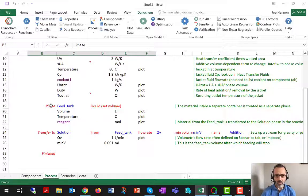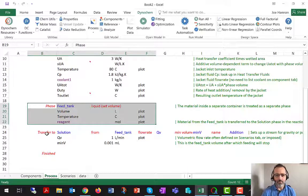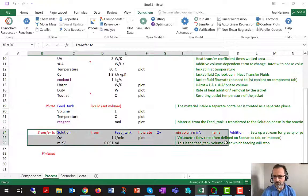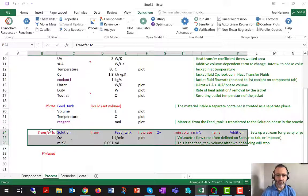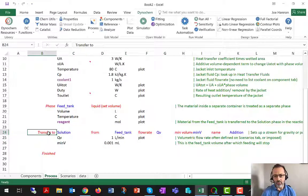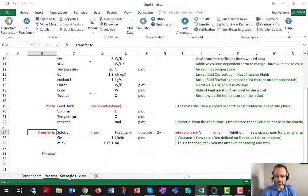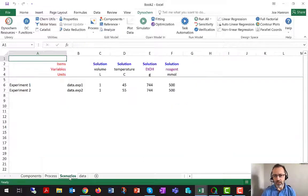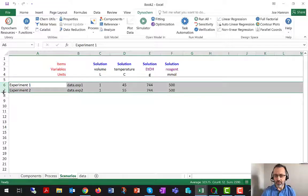Right now we've got a feed tank that's going to have reagent in it, and we've got a transfer of the contents of that tank to the vessel. In order to make this reasonably accurate, I'm going to now move to scenarios, which you haven't seen before, but that is where the two experiments are defined and where the initial values for those experiments are set up.